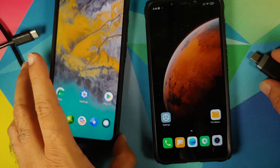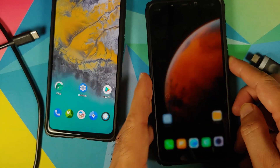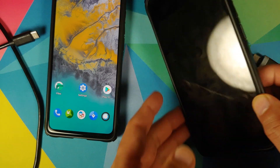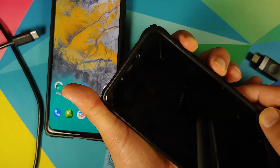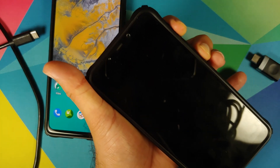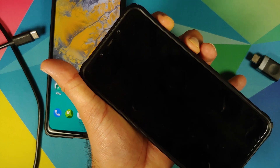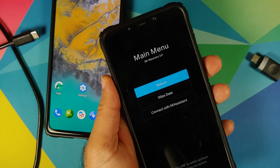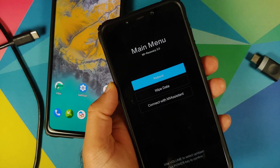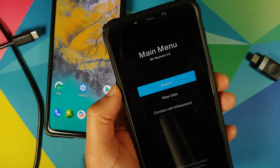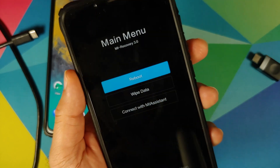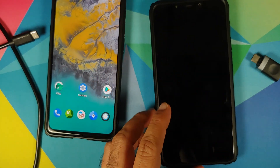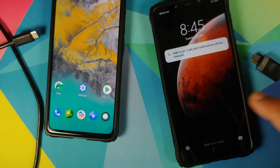Next, we're going to turn off the Poco F1 and boot it into recovery by pressing and holding Volume Up and Power button at the same time. There it is — you can see that right now the Poco F1 has the stock MIUI recovery. It does not have a custom recovery or TWRP recovery.